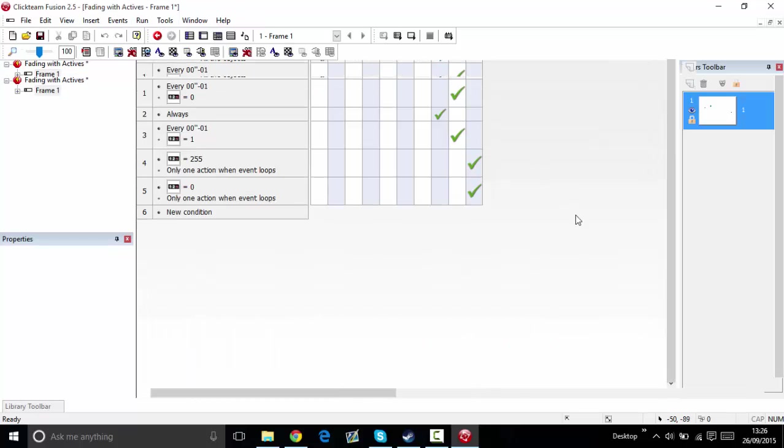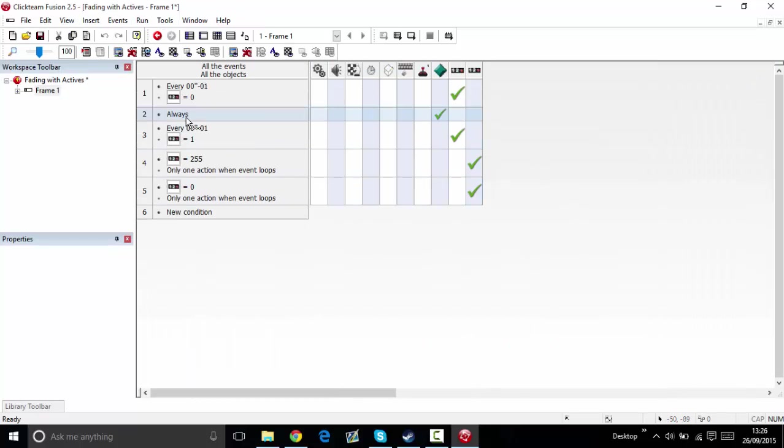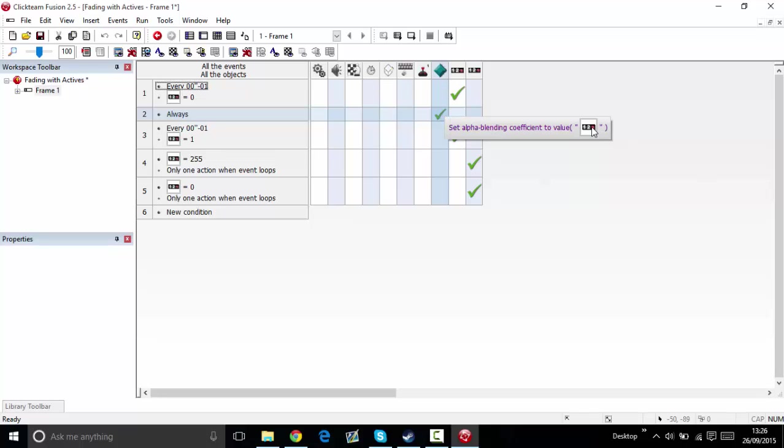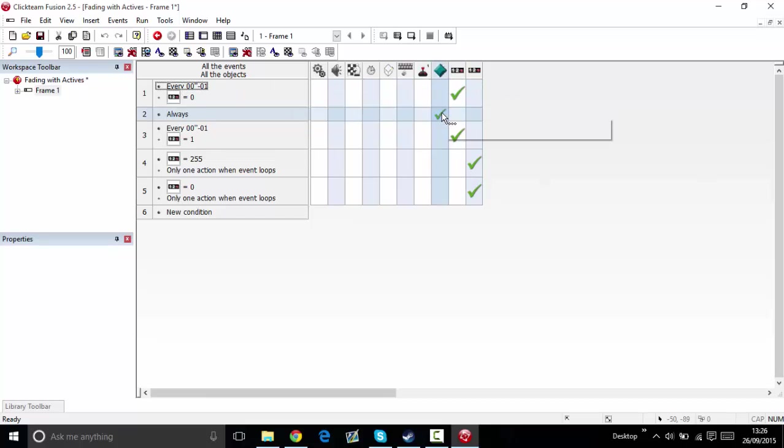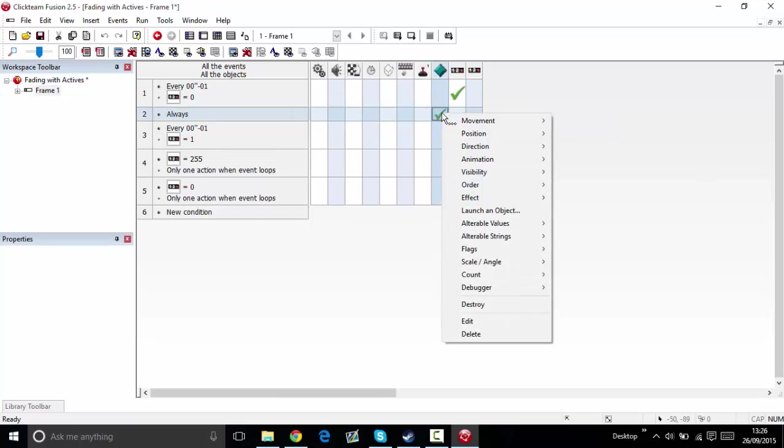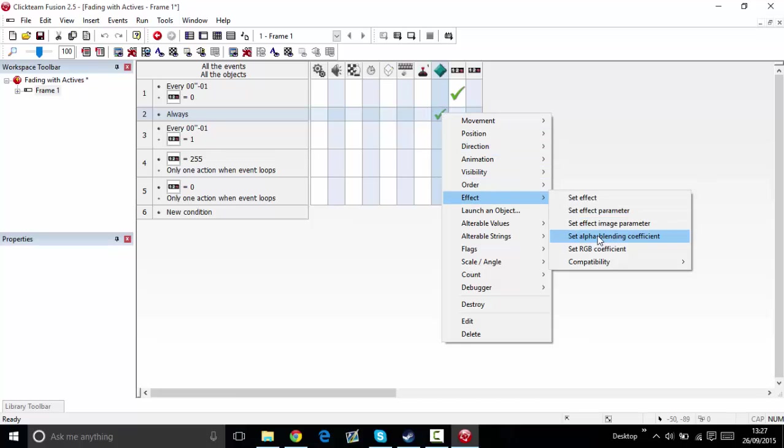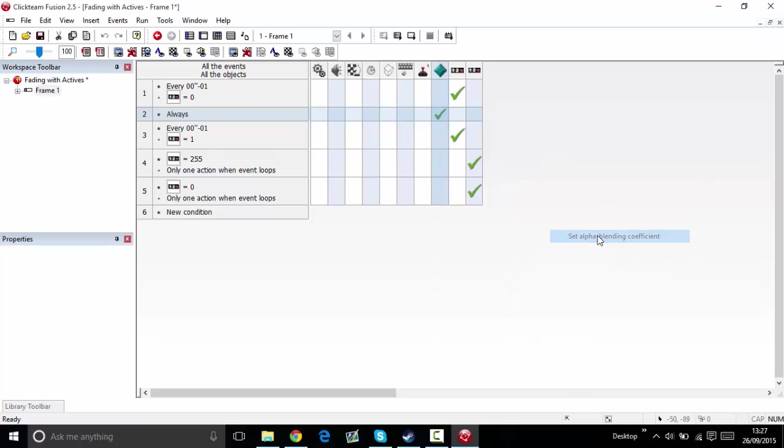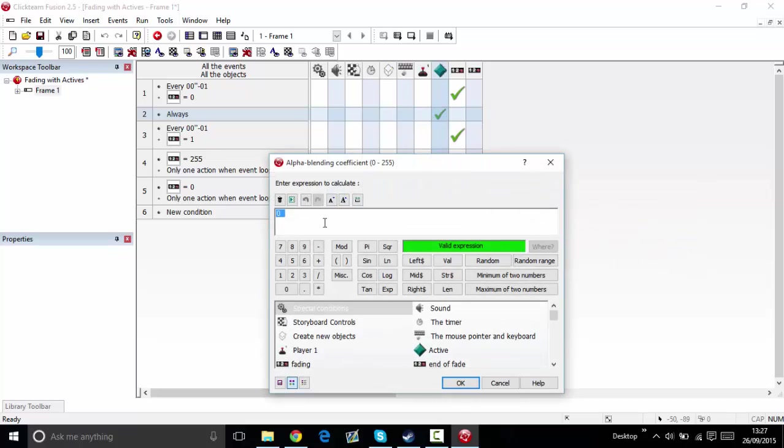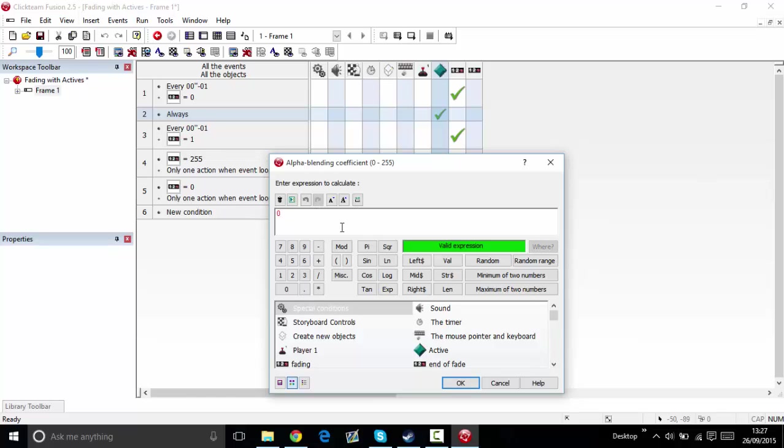Always set the transparency to value of the fading counter. Basically what I'm trying to say is, click on here, go to effect, go to set alpha blending coefficient.